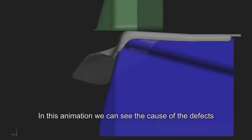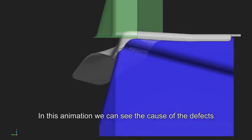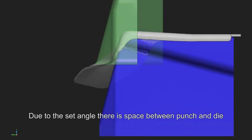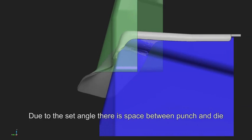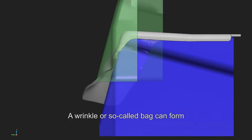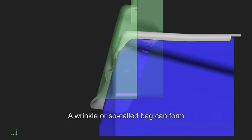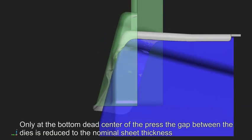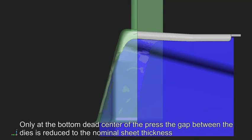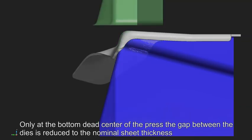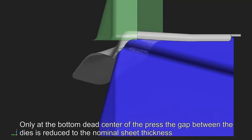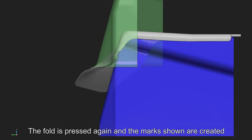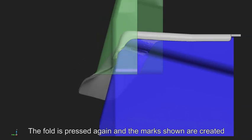In this animation we can see the cause of the defects. Due to the set angle there is space between punch and die. A wrinkle or so-called bag can form. Only at the bottom dead center of the press, the gap between the dies is reduced to the nominal sheet thickness. The fold is pressed again and the marks shown are created.